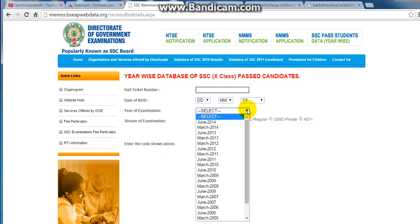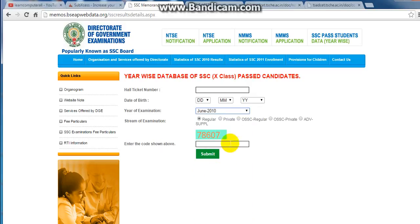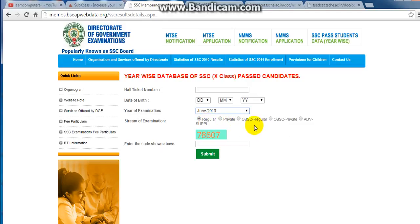This year is March 14, March 2010. This year has regular or private OSSC. There are a number of codes shown above — there is a code called 78607 here.